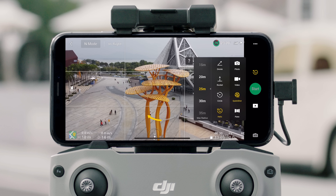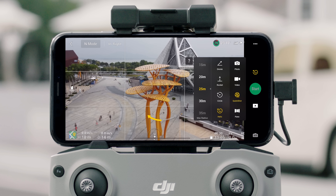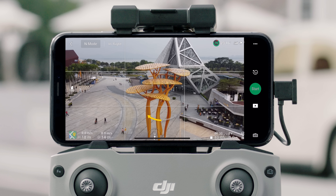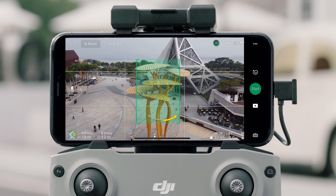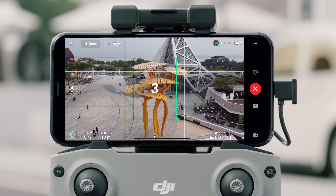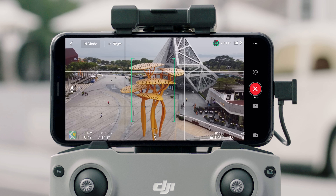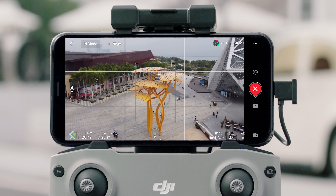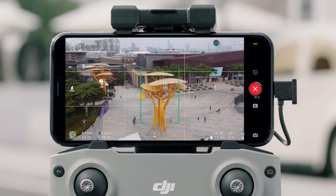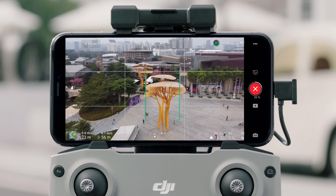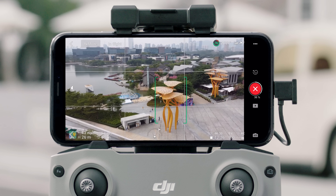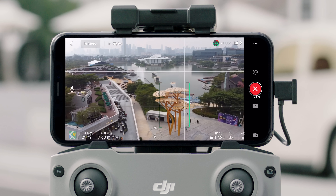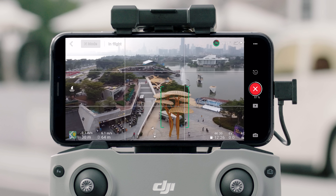Tap Helix and set a max radius and flight direction. Tap on the subject or drag a box around the subject and tap Start. The aircraft will use the current distance to the subject as the radius and will ascend and fly in a spiral that expands gradually with the camera centered on the subject. Once recording is finished, the aircraft will fly back to its original position.